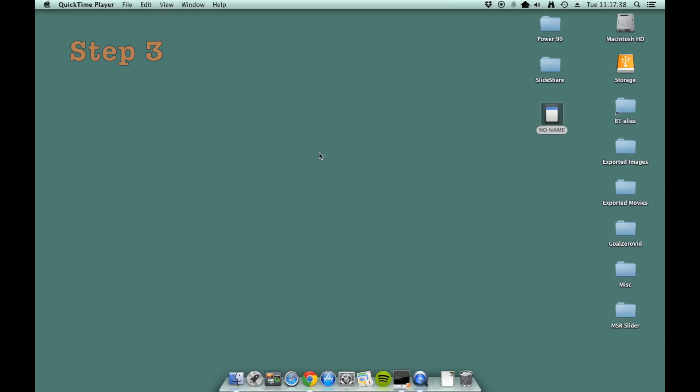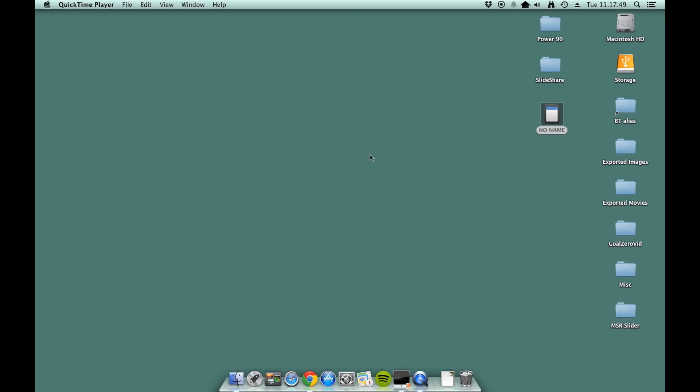The next thing you do is take your Garmin device, either plug it into your computer or take the microSD card out and plug that into your computer. So I did that. I took my microSD and threw it into the back of my computer here and this is what it came out with. This no name icon is really the microchip that the Garmin uses to read out of.